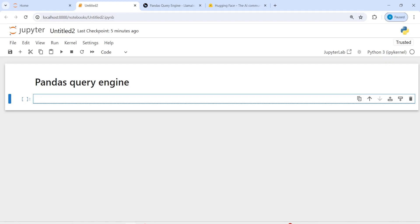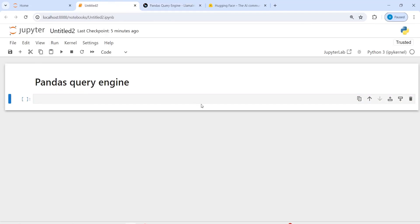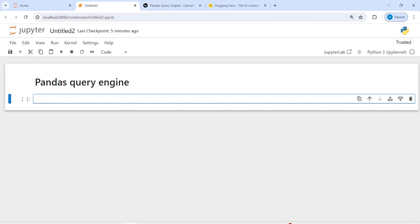You must have used pandas for data analysis or data pre-processing, but you can also use it with LlamaIndex. You can view the documentation here — it says 'convert natural language to pandas Python code using LLMs.' In this video we will see how we can use this pandas query engine and run our queries with the help of pandas. Let's go and see how this works.